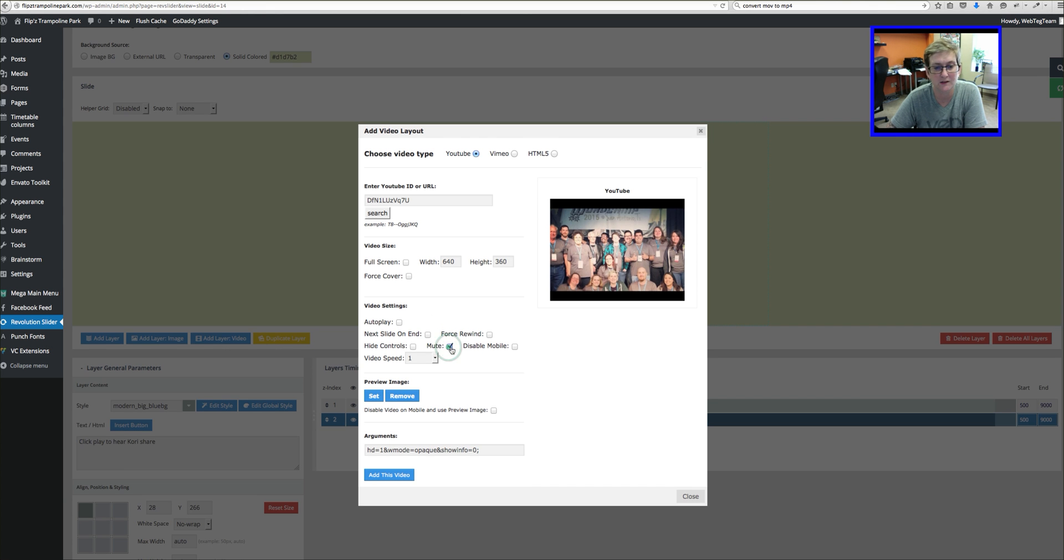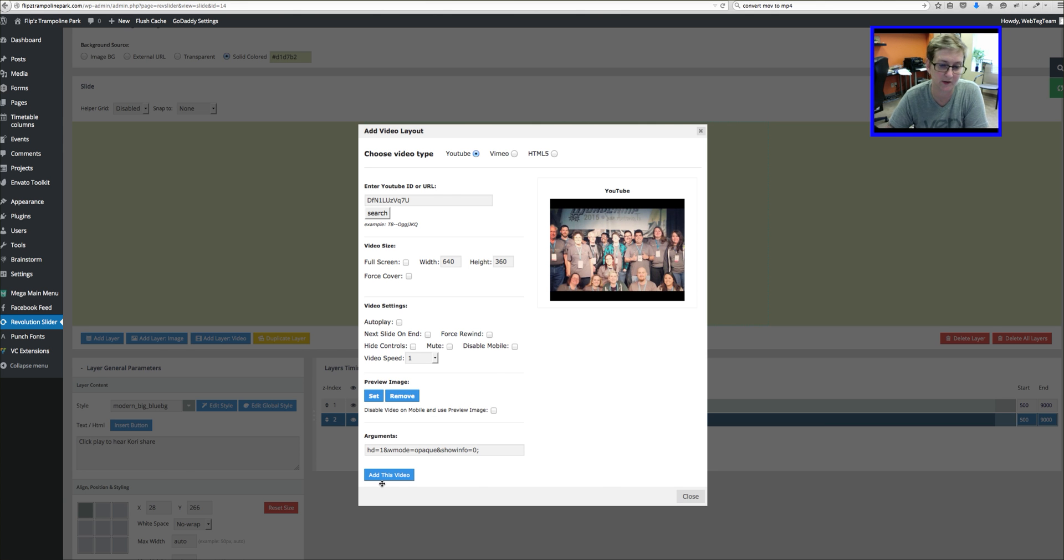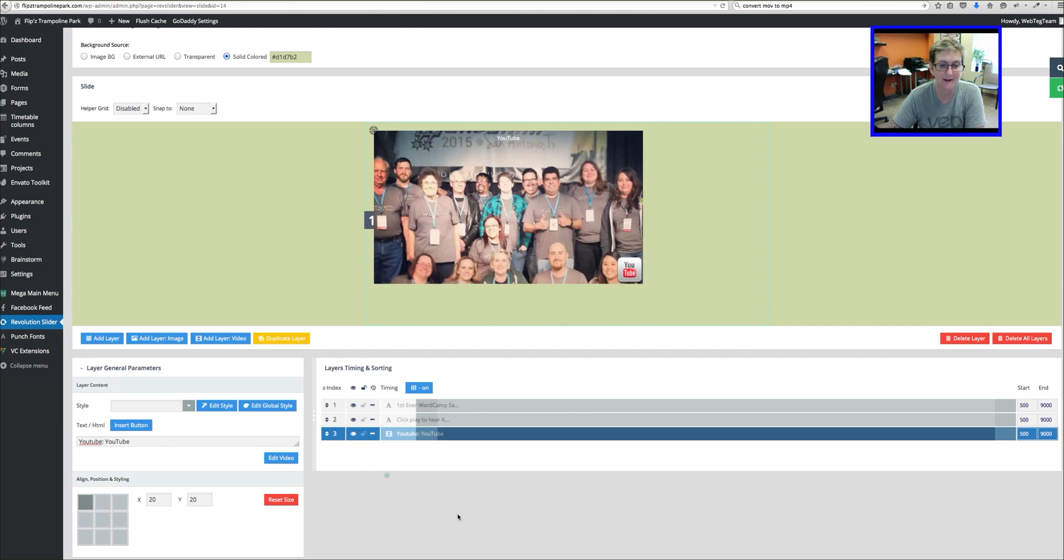If you wanted it to be muted, whatever. You can play through all these and then you can read through this. If you wanted to set a preview image, I do not. I just want the video visible there. I'm going to click Add Video.